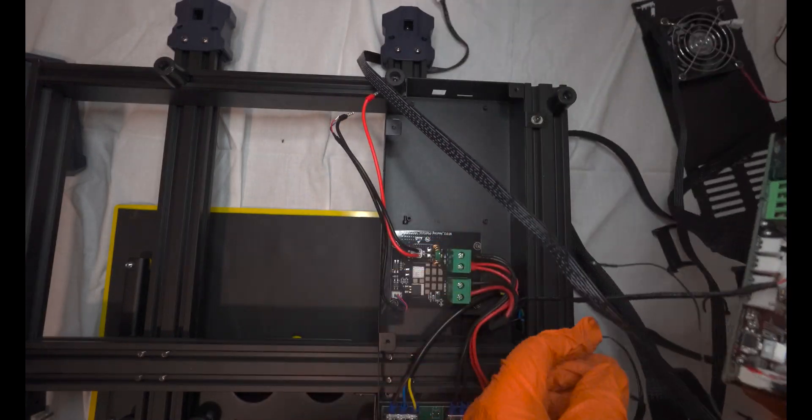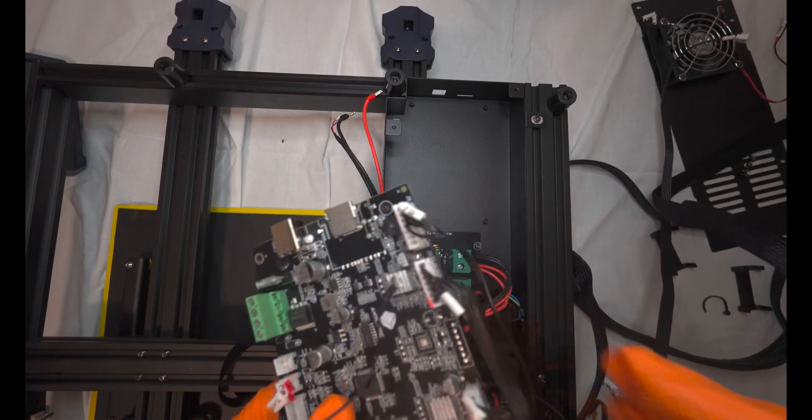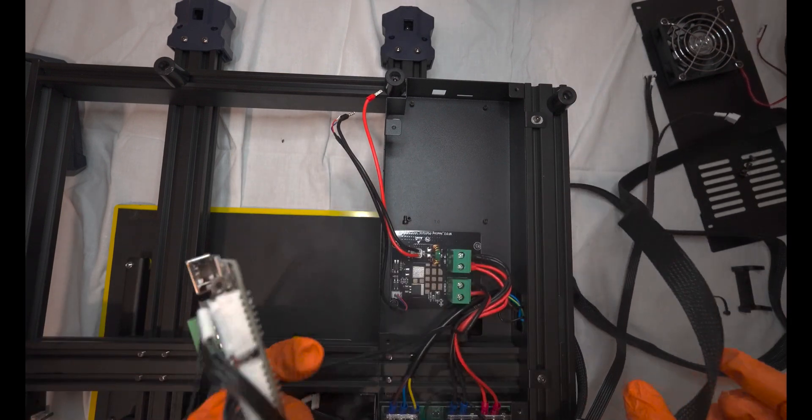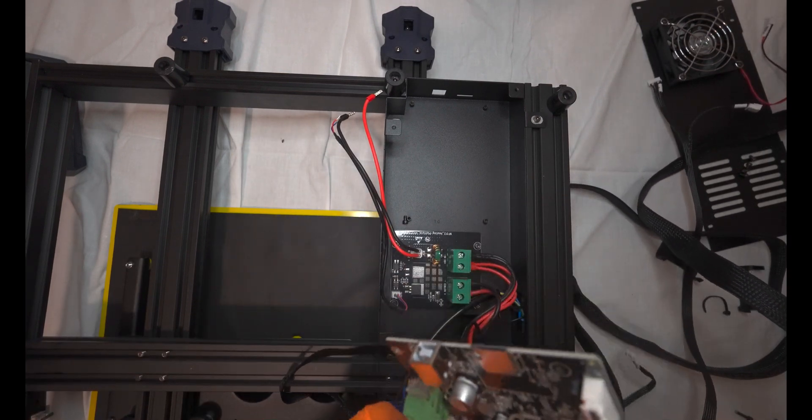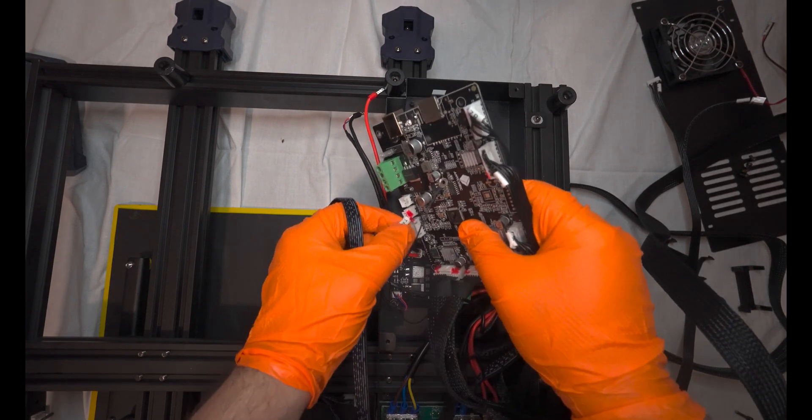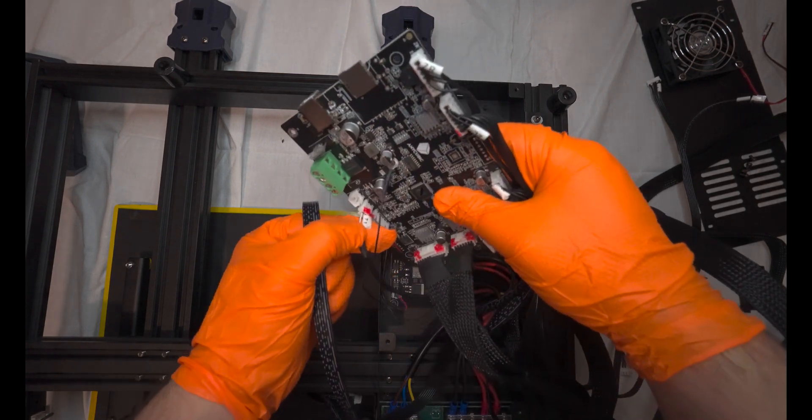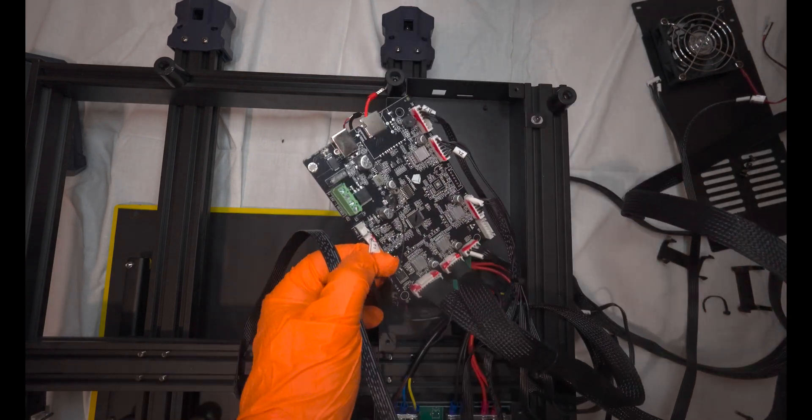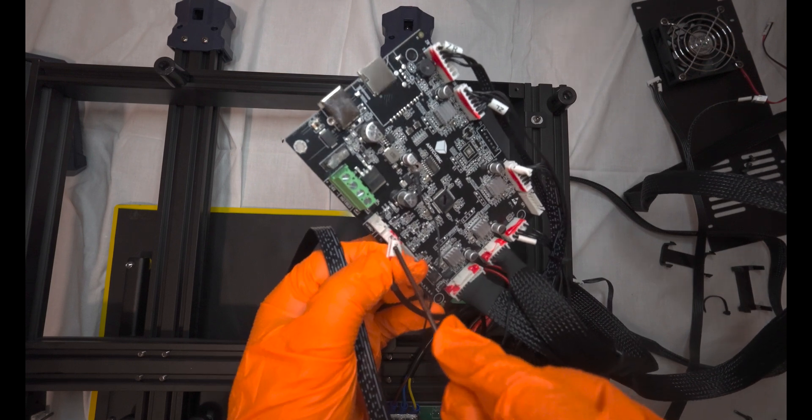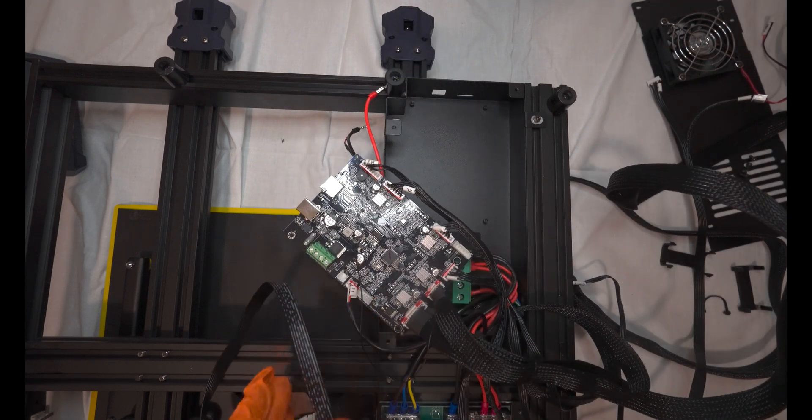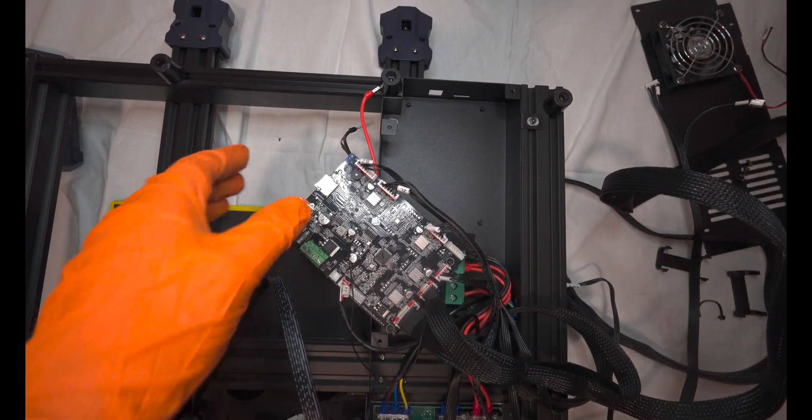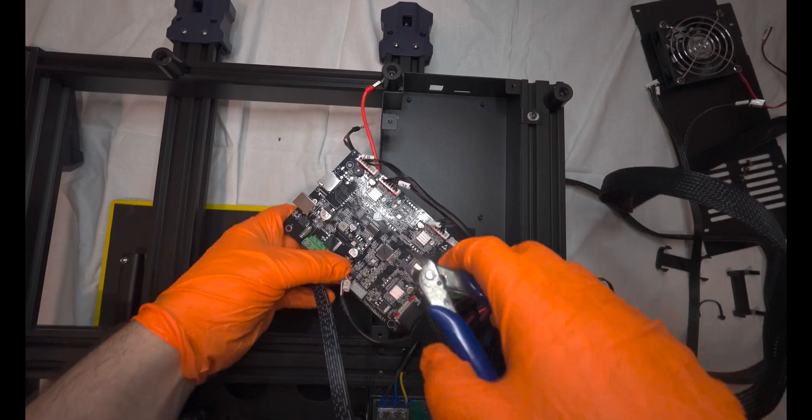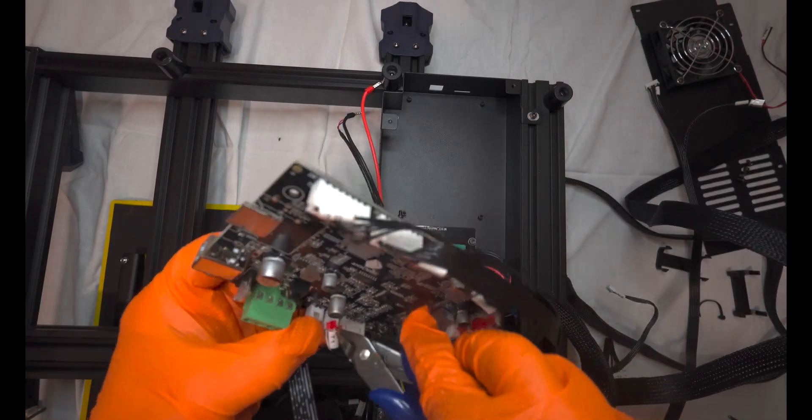After removing the board, the next step is to detach the bed thermistor. Be cautious when handling it, especially due to the stubborn red glue I mentioned earlier. Gently remove the thermistor, trying not to damage it. Even if it breaks, it's replaceable, but it's better to avoid any damage if possible.